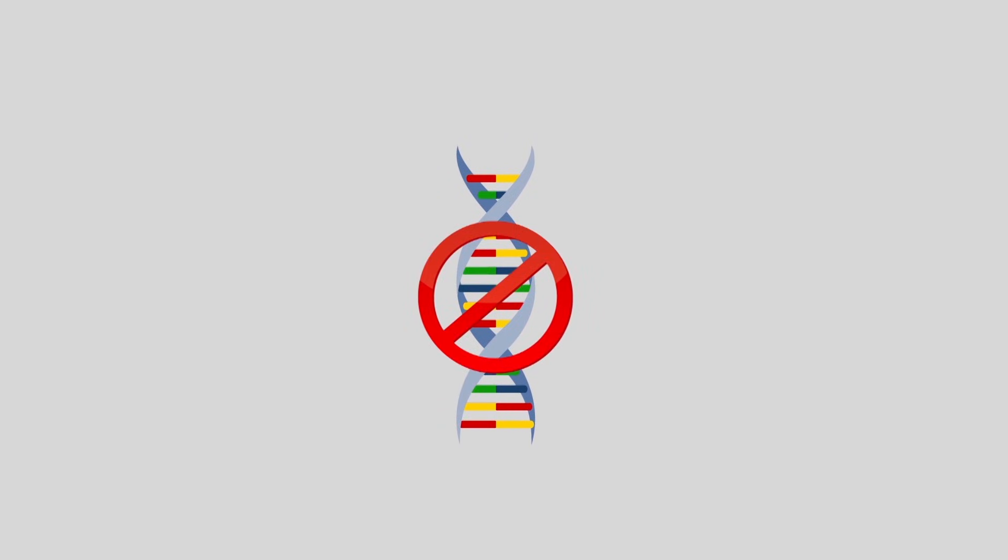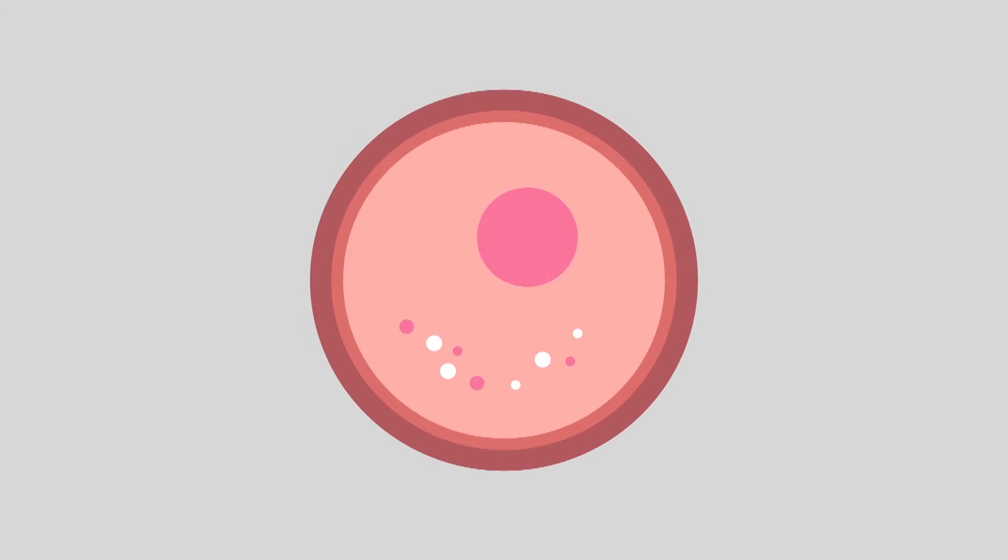What's more, if the oncogenes are activated, cells can become antisocial, ignoring the body's tissue growth regulation mechanisms and begin to proliferate uncontrollably.